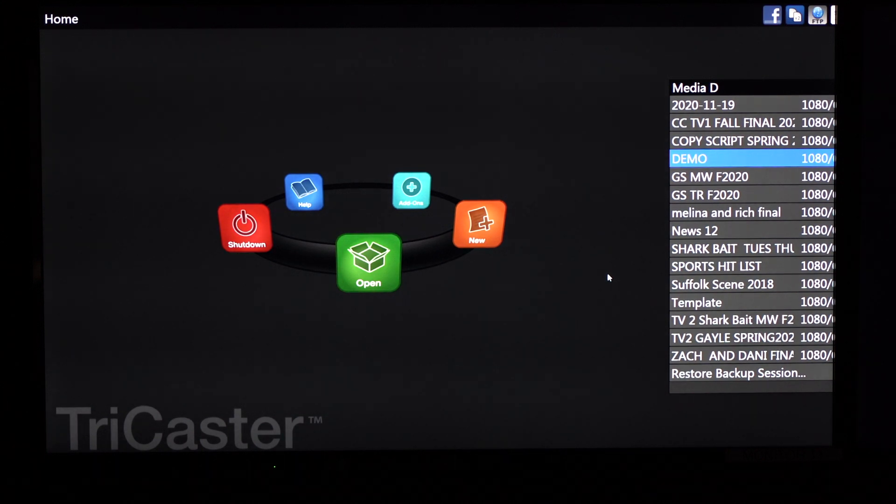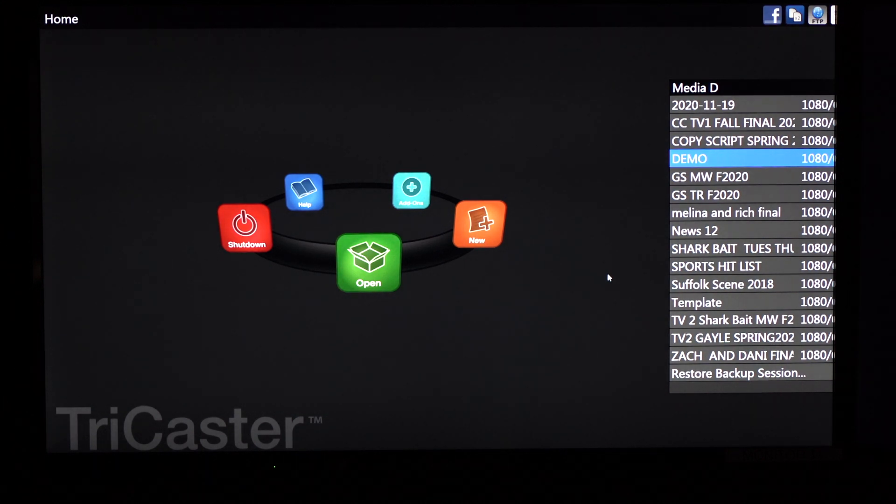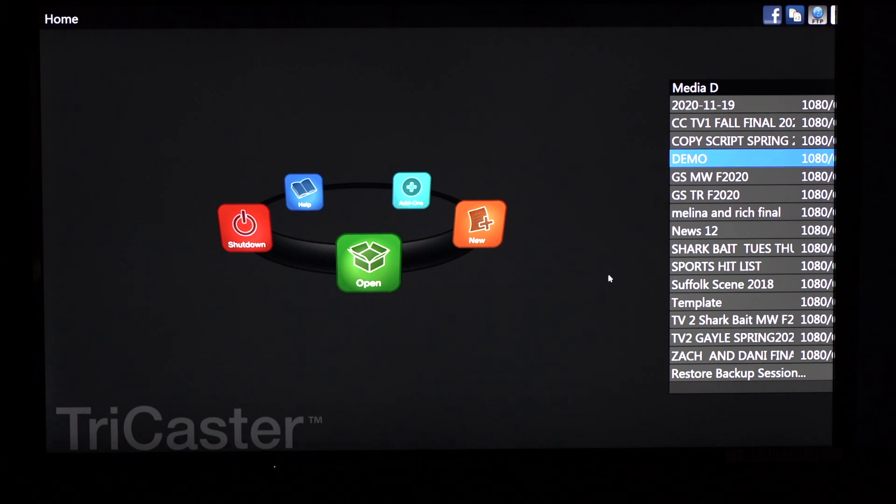Hey everybody, Mark here with a tutorial on how to import your assets into the TriCaster.